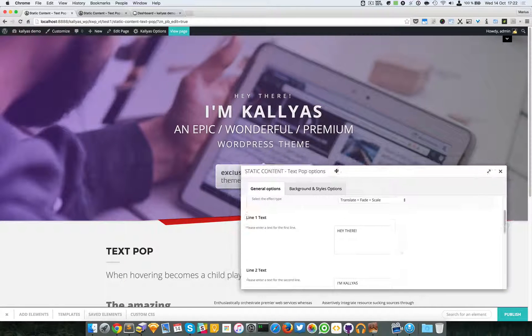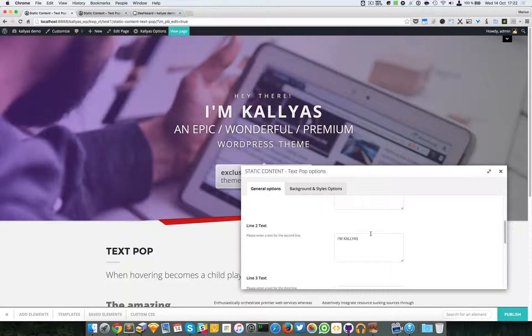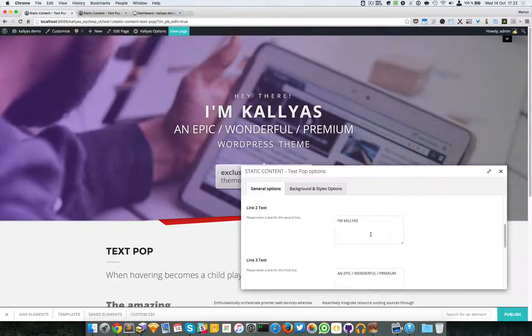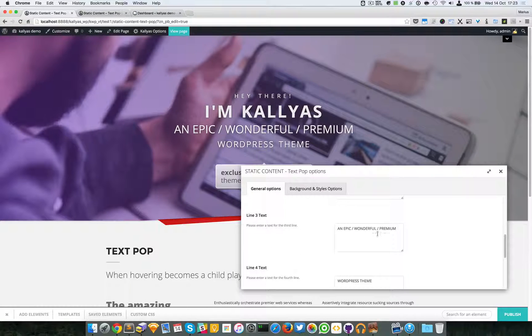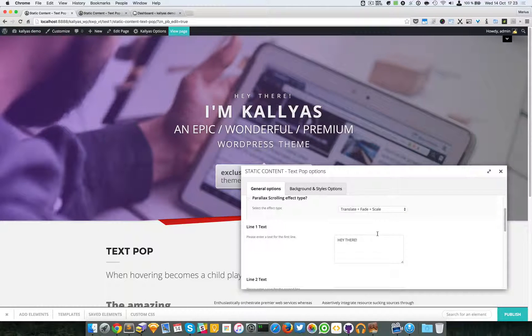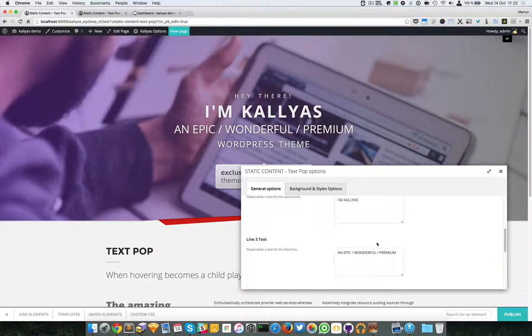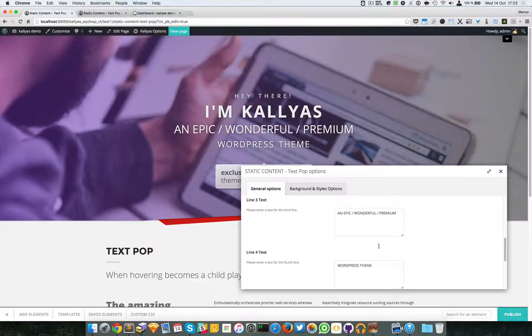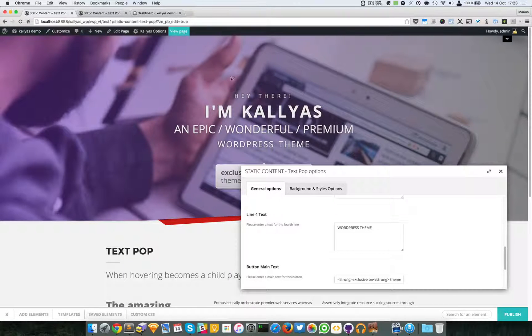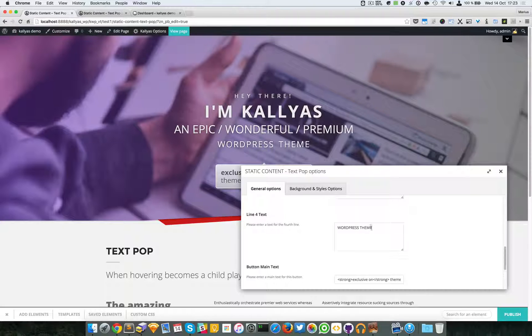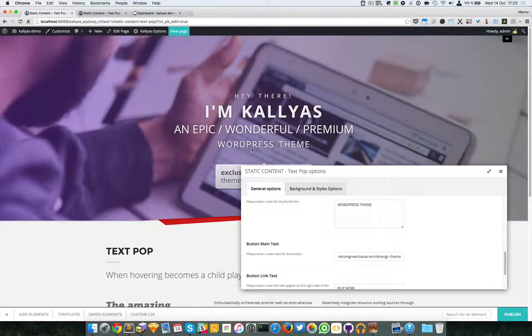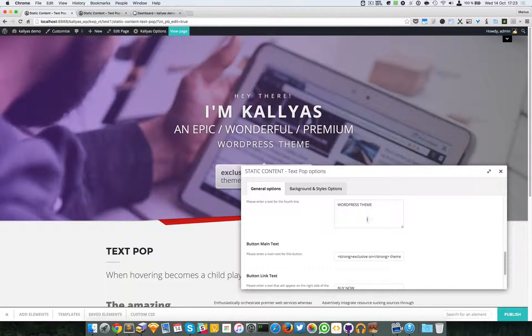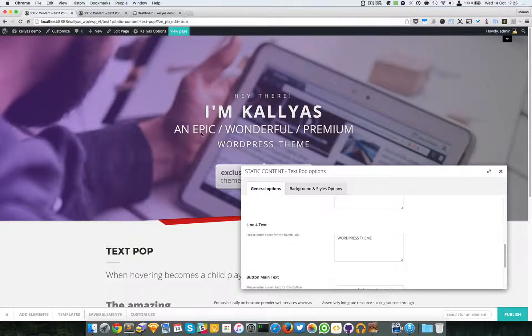Moving on with the options, you have text area fields for each line—line one, line two, line three, and line four, which are these ones. Of course, if you don't add the text for one, it just won't appear in this list.